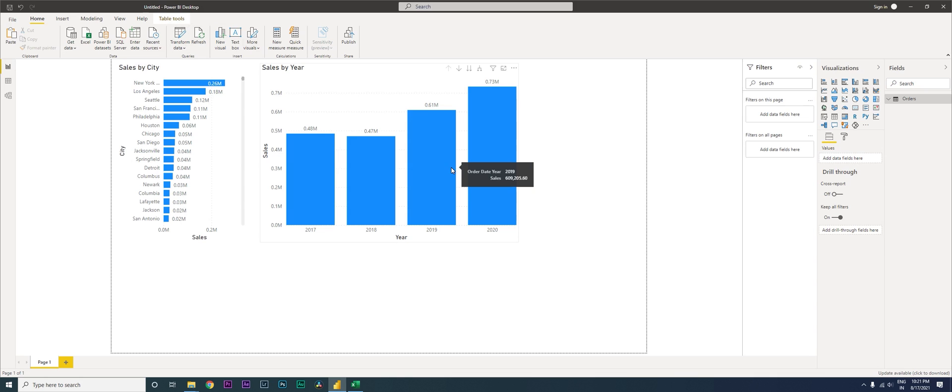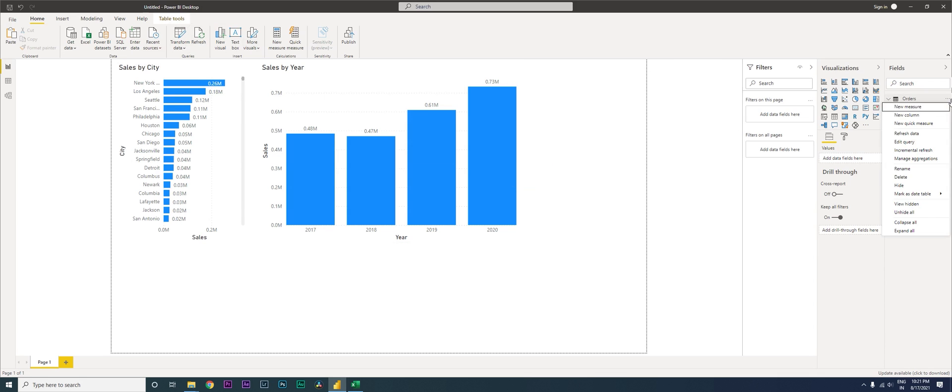But let's say you just want to refresh a particular Excel file or SQL dataset in your dashboard. All you need to do is click on these three ellipses and then click on refresh data.